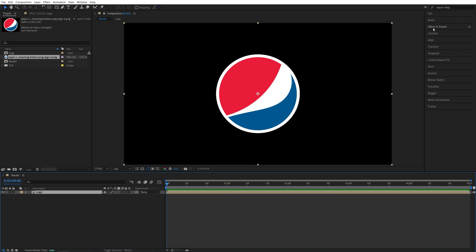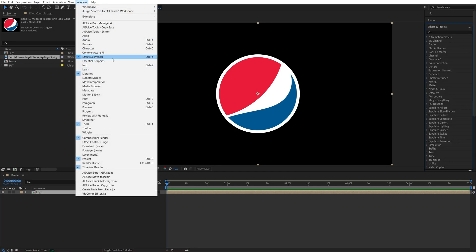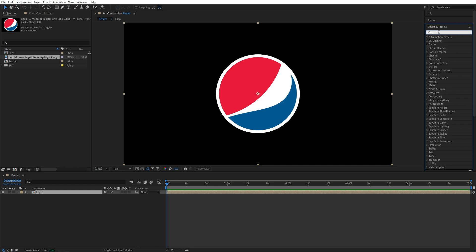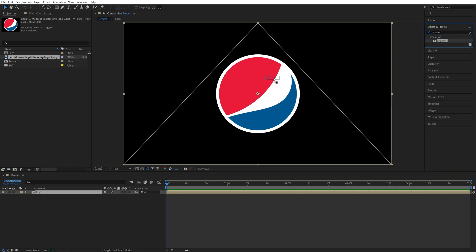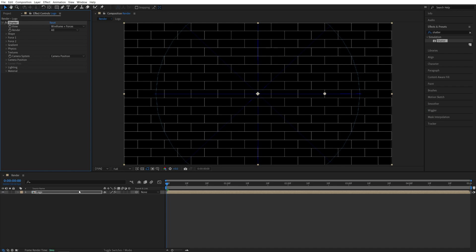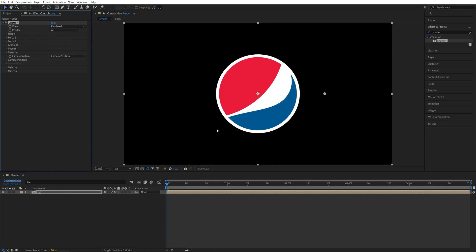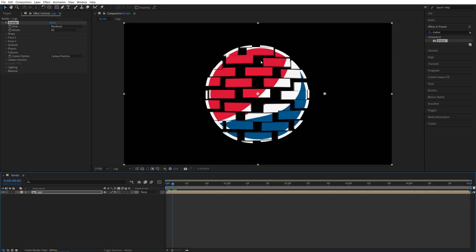After that, open Effects and Presets window. If you don't see it, go up to Window and make sure Effects and Presets is checked. Then we're going to search for Shatter and add this effect to the logo precomp. Then head over to the Effect Controls panel. Set View to be rendered so we can see the logo. Let's move it forward so we can see the effect taking place.